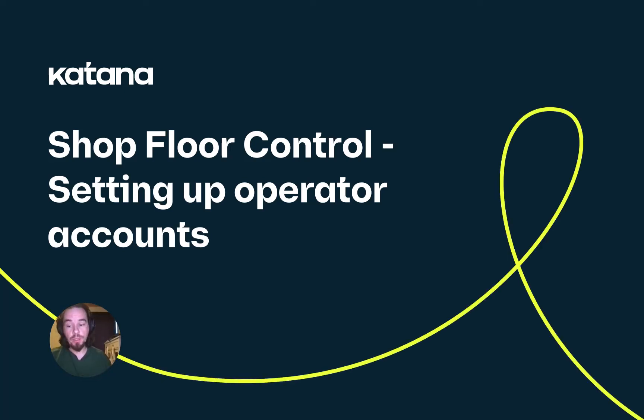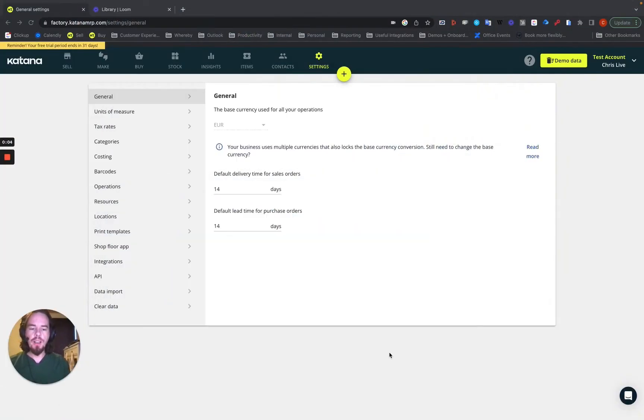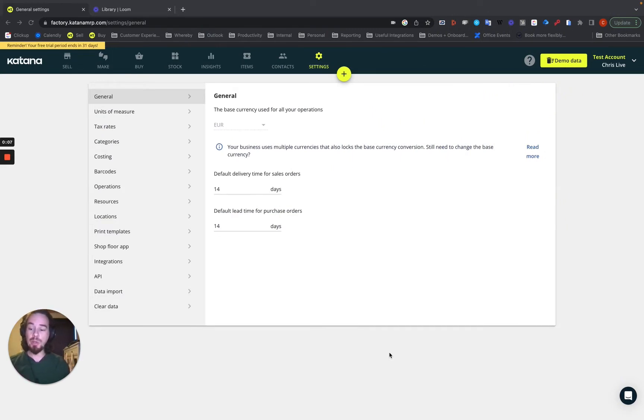Okay, now that we've covered the general introduction to the Shopfloor application, in this video I'm going to give you a general overview of how to add an operator and set up an operator account.